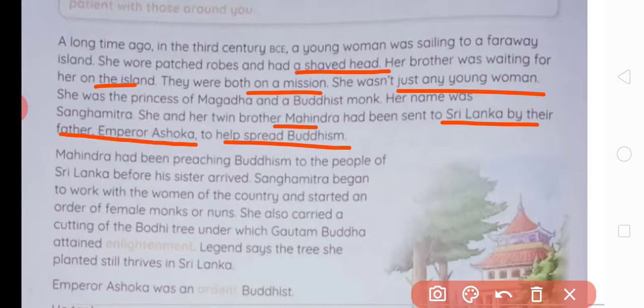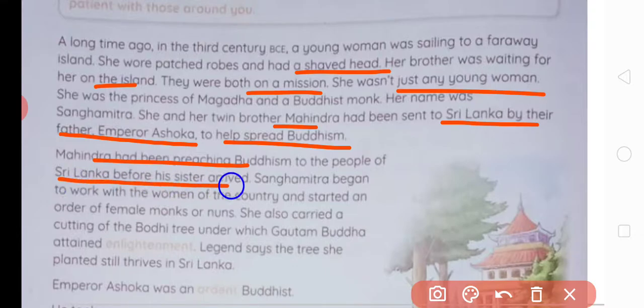Emperor Ashoka was spreading peace and the message of Buddhism throughout the world. His son's name was Mahendra and his daughter's name was Sangamitra. Now, Mahindra had been preaching Buddhism to the people of Sri Lanka before his sister arrived. Mahindra apni sister ke aane ke pehle wahaan par Sri Lanka ke logon ko Buddhism ka paath padha raha tha.